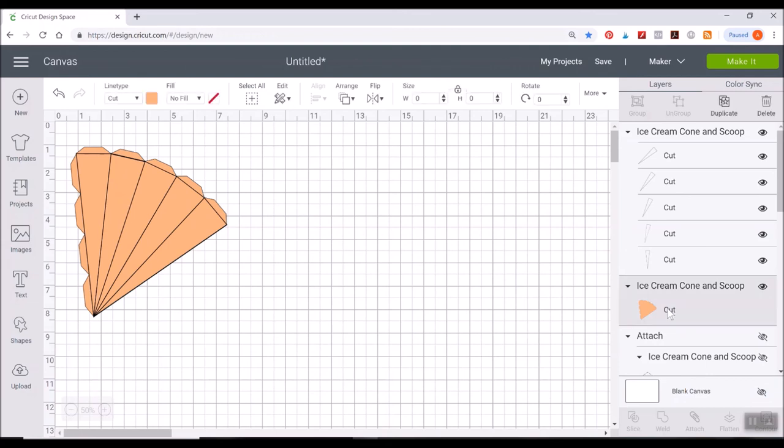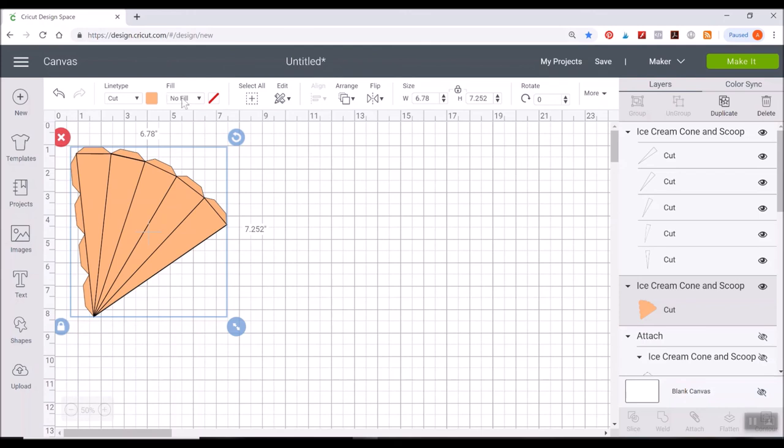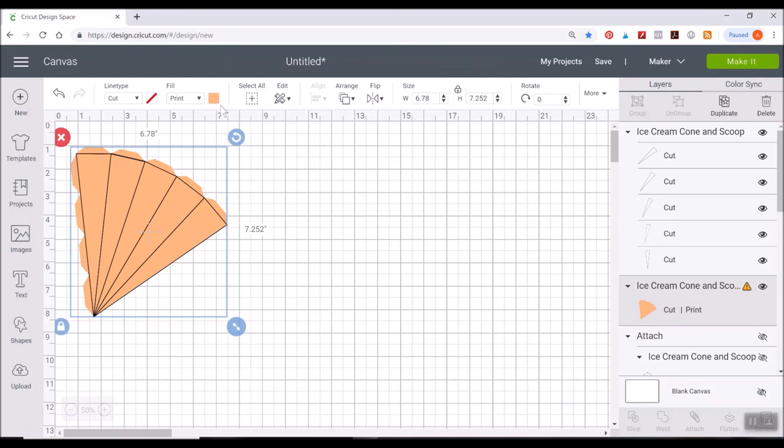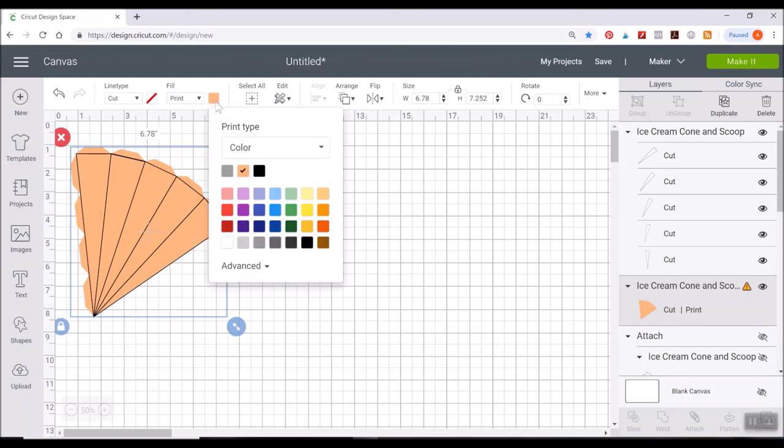Go ahead and select that orange underlay piece underneath the outlines. We're going to turn to score lines and where it says fill right now it says no fill. Click that button and click on print.